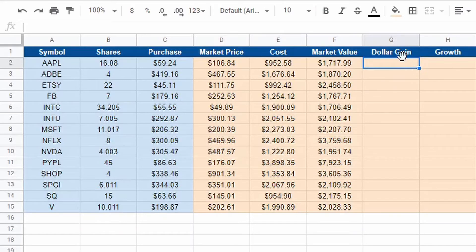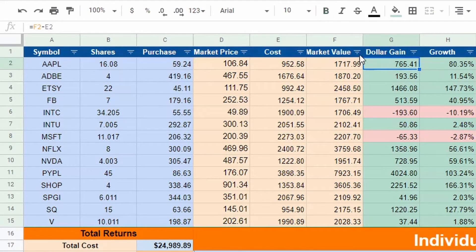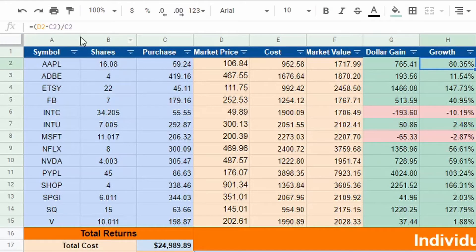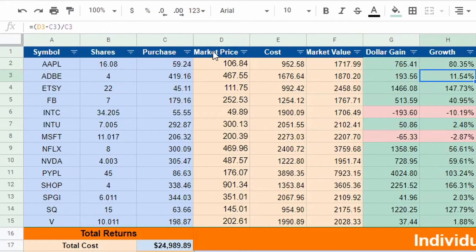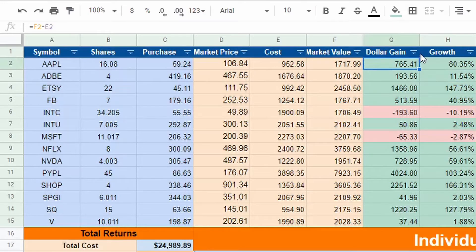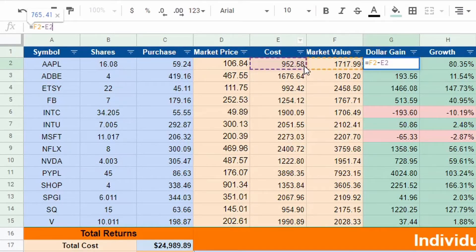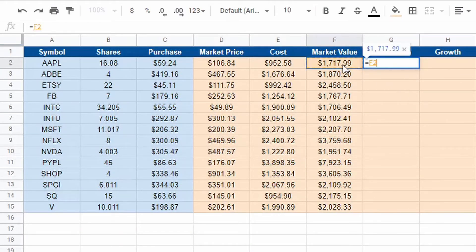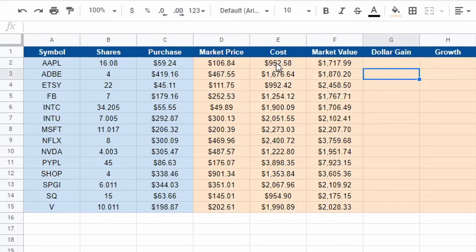We're going to move over to dollar gain. This is going to be a little different. We are just subtracting the market value minus the cost. What is it worth now? What do we pay for it? The difference is our profit or loss. So if we go back, dollar gain, hit that equal sign, click on the market value cell, subtracted by the cost, hit enter.